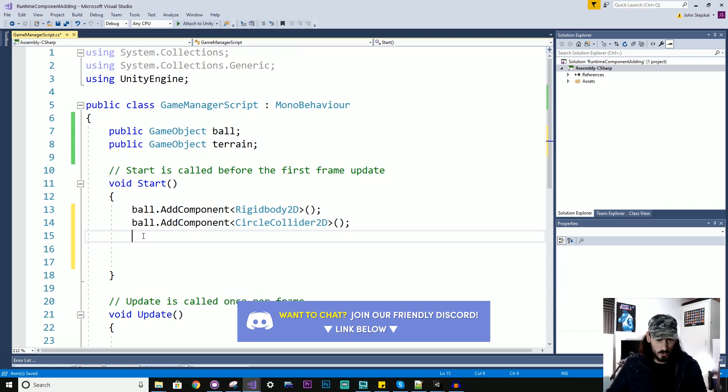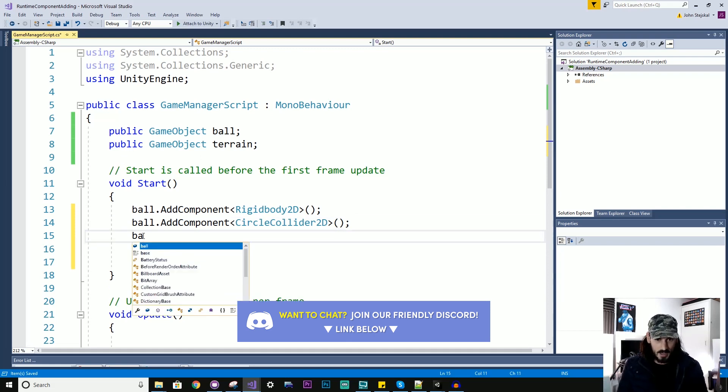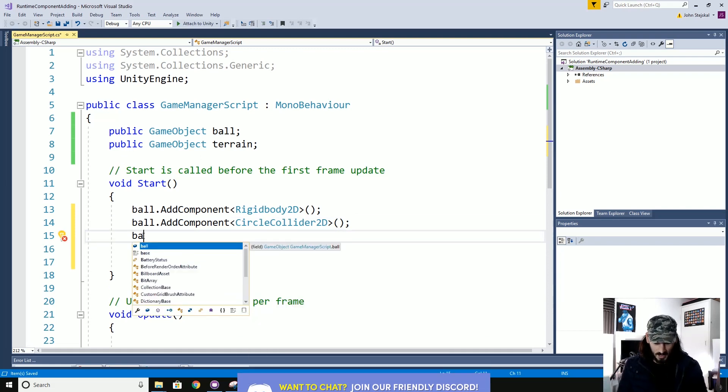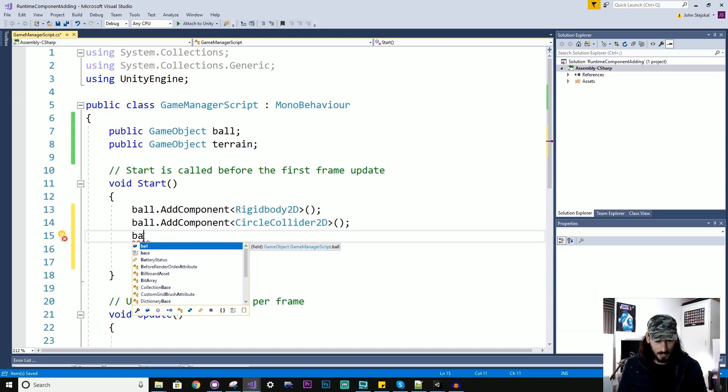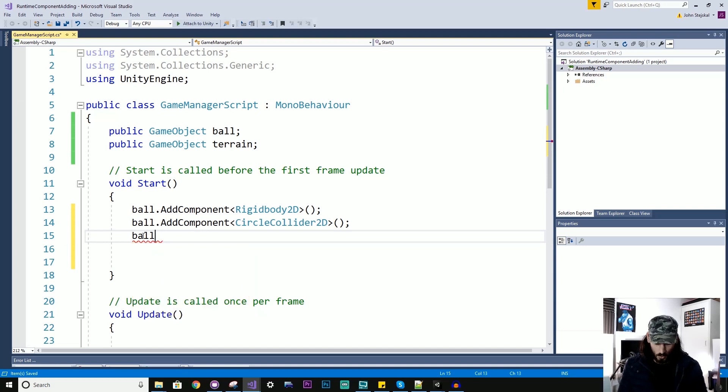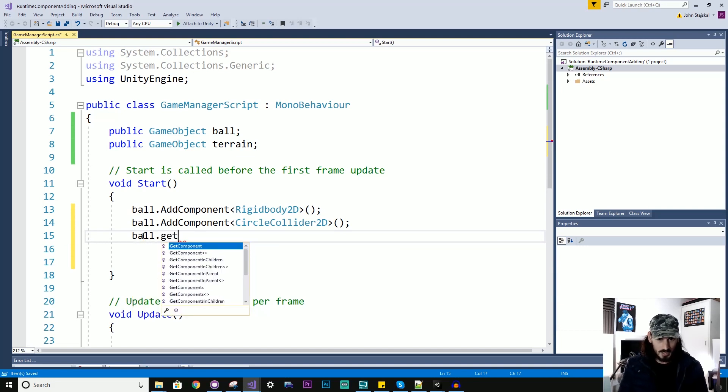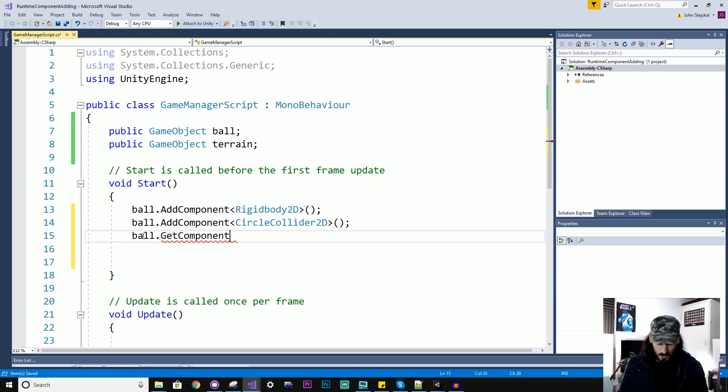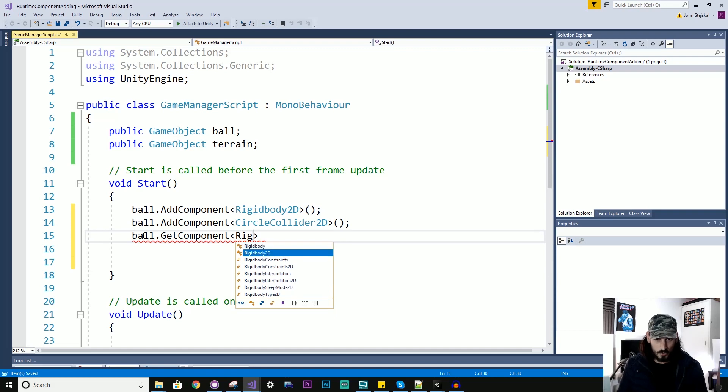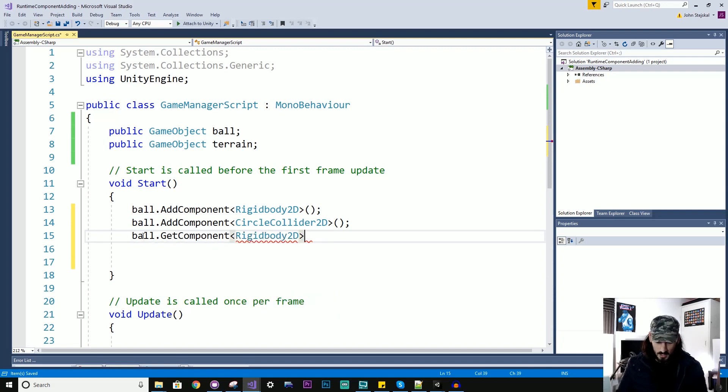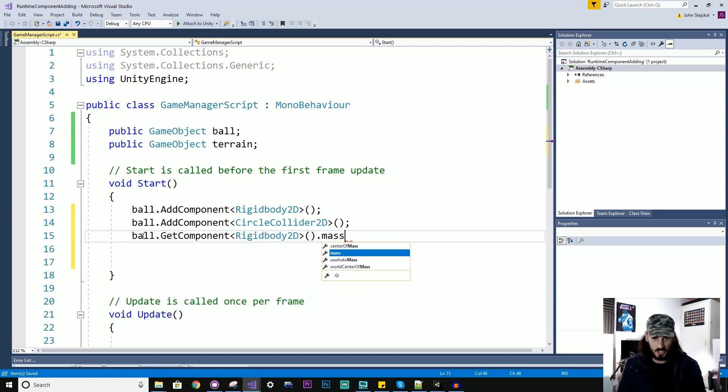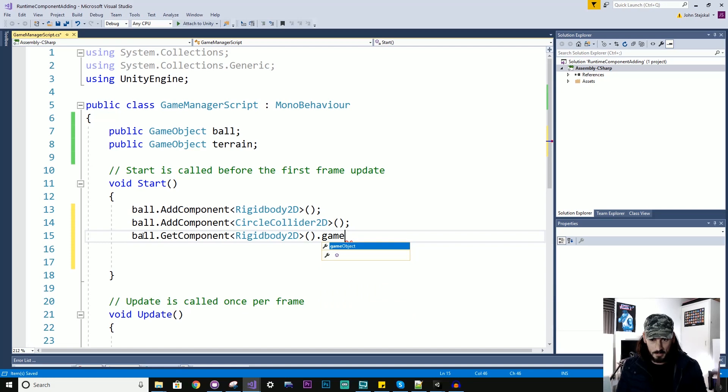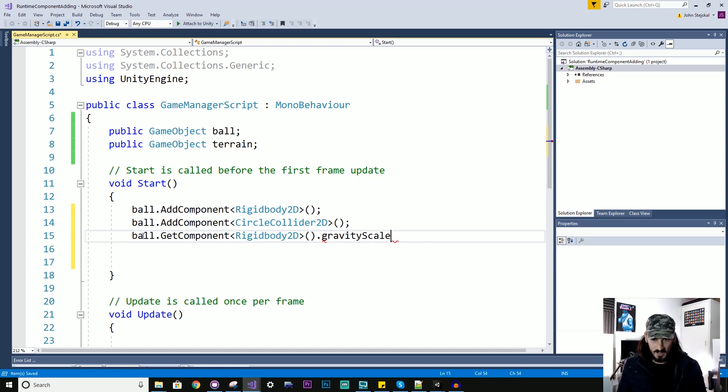And then what you can do now that I've defined those components, I can actually manipulate them. So I can say ball.getComponent rigidbody2d. So now I can tap into the rigidbody2d. I can change the mass or maybe the gravity scale. I'll set it to like 4.